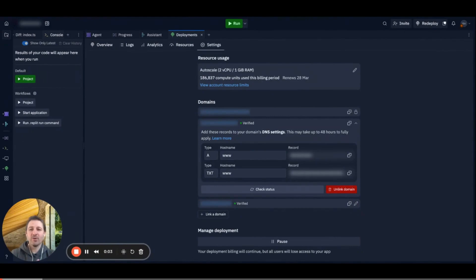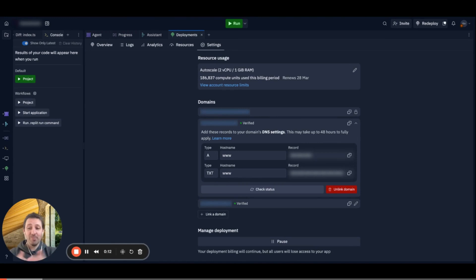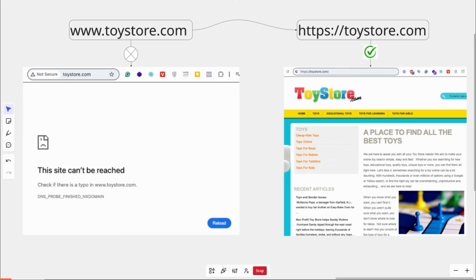Welcome to another video. Today I want to talk about how to get your www version of your domain to link to your non-www version, and not display a 404 error or page not found. We have our example domain toystore.com, and we want the www version to redirect to https://toystore.com without the www — and as you can see, https://toystore.com displays very nicely.